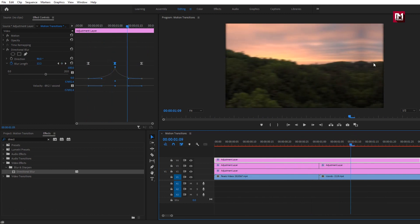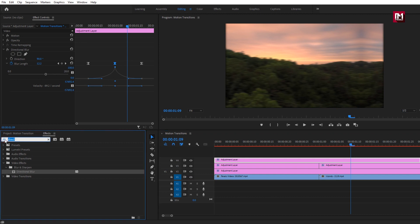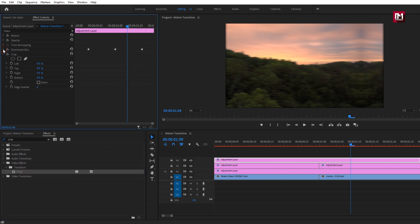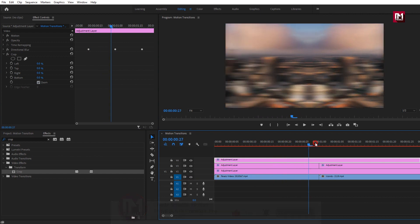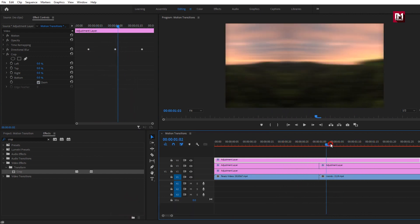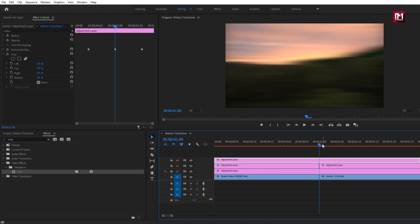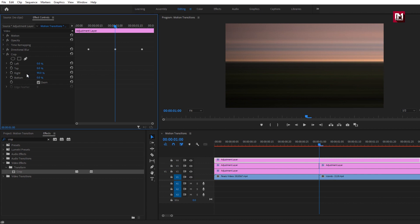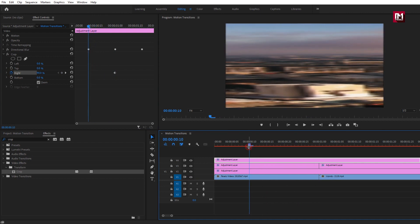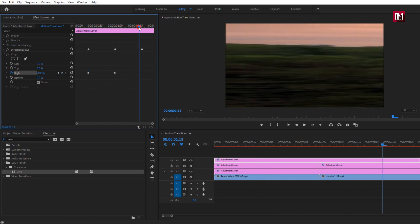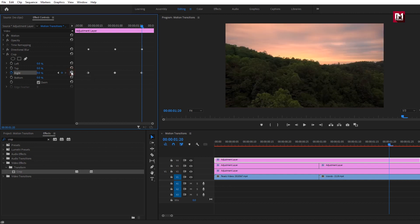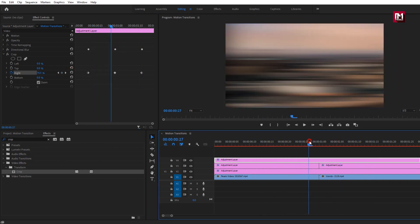We have a black edge surrounding the frame. To remove that, add the Crop effect — search for 'Crop' in effects and add it to the adjustment layer. For Crop, select Zoom. The black edges are now gone. Now let's add more blur effect to this transition. At the center of the transition, change Right to 90% and create a keyframe for Right. Come 15 to 10 frames backward and change Right to 0. Go 20 frames forward from center and reset the parameter.